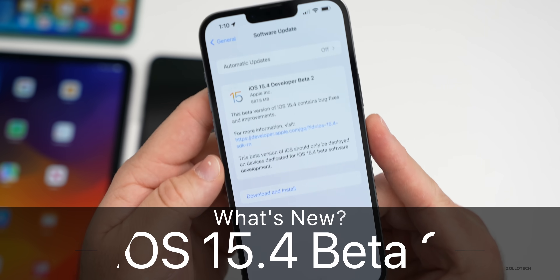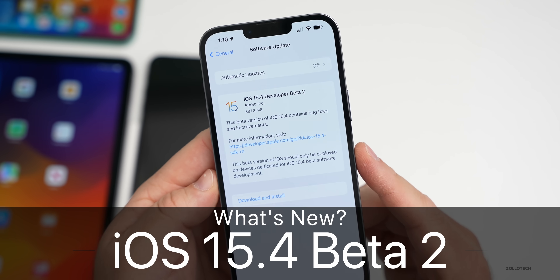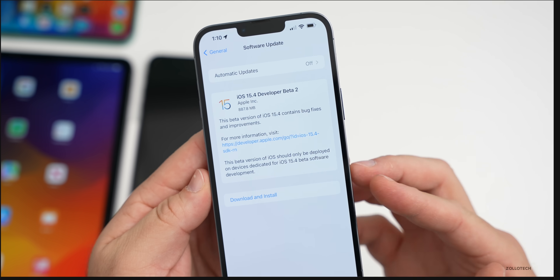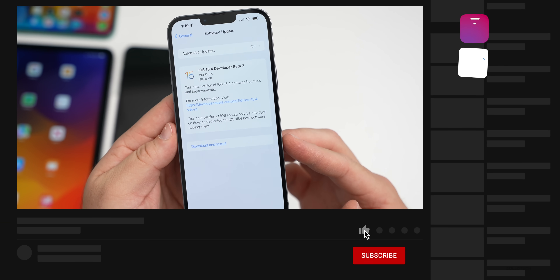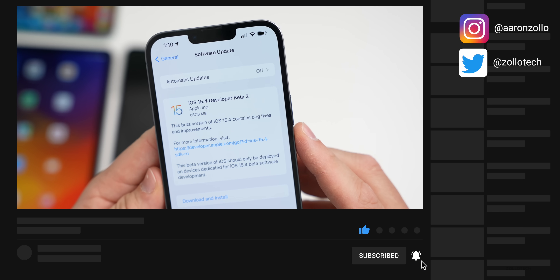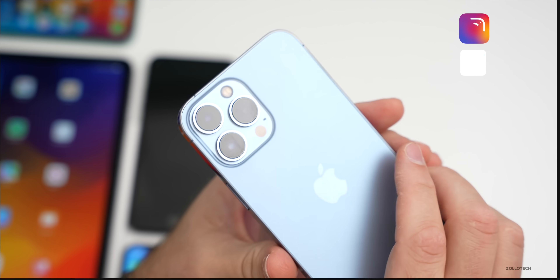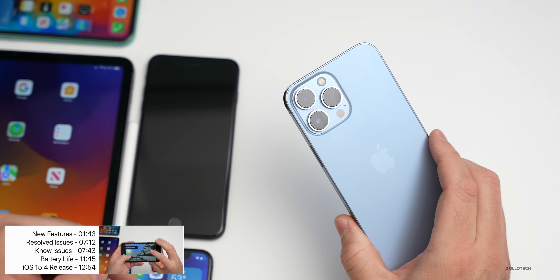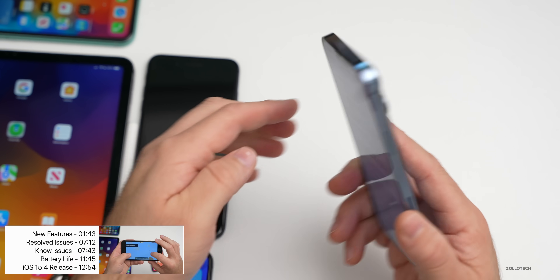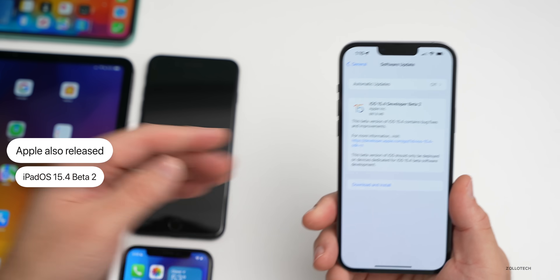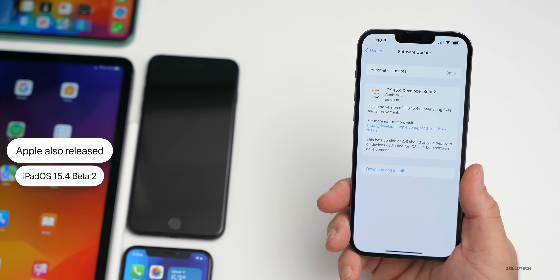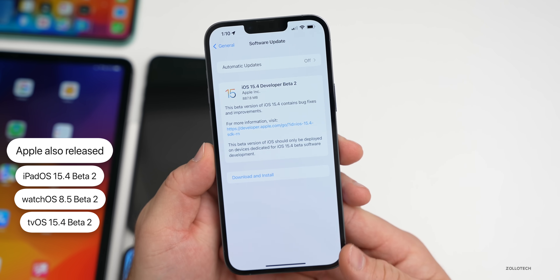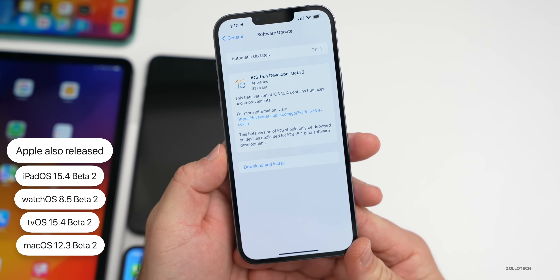Hi everyone, Aaron here for ZolloTech. Today Apple released iOS 15.4 Beta 2, currently available to developers and hopefully soon to public beta testers as well. It came in at 887.8 megabytes on the iPhone 13 Pro Max, similarly sized on the iPhone 8 Plus, iPhone 10, and iPhone 11. Apple also released iPadOS 15.4 Beta 2, watchOS 8.5 Beta 2, tvOS 15.4 Beta 2, and macOS 12.3 Beta 2.